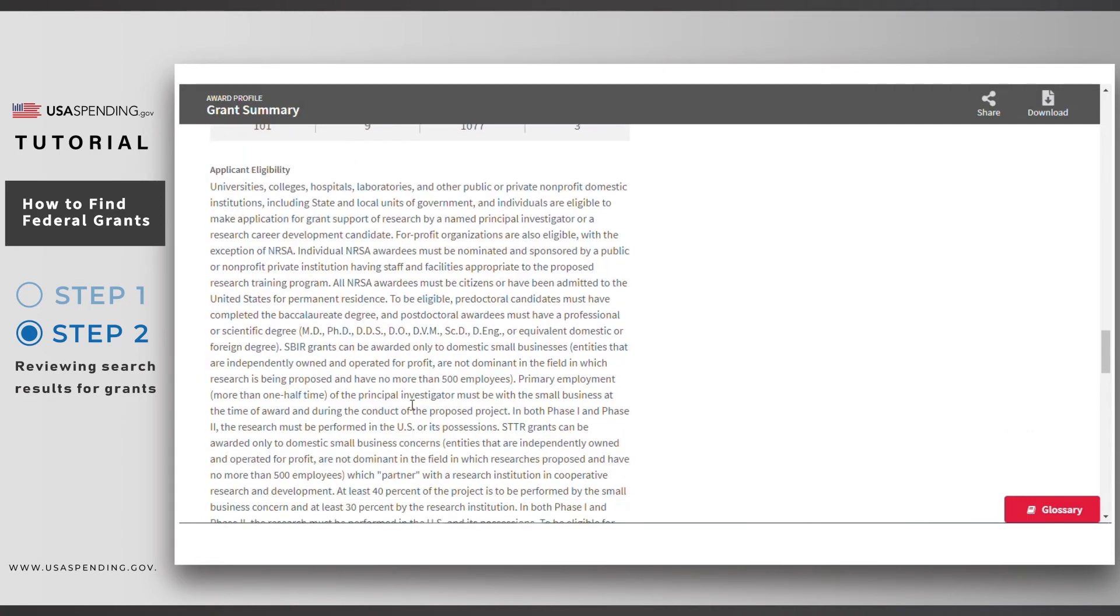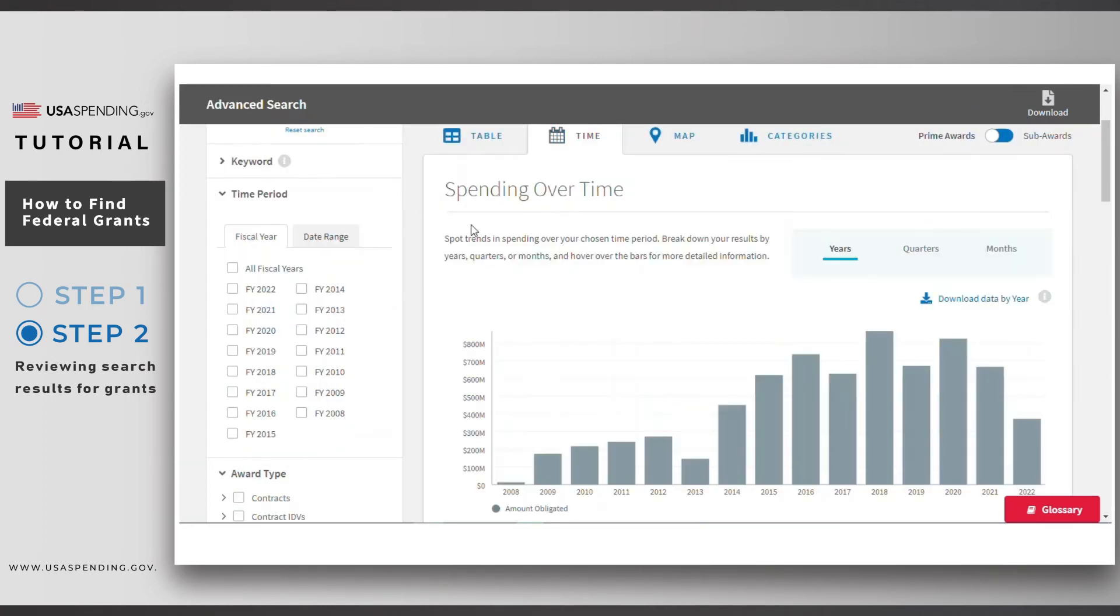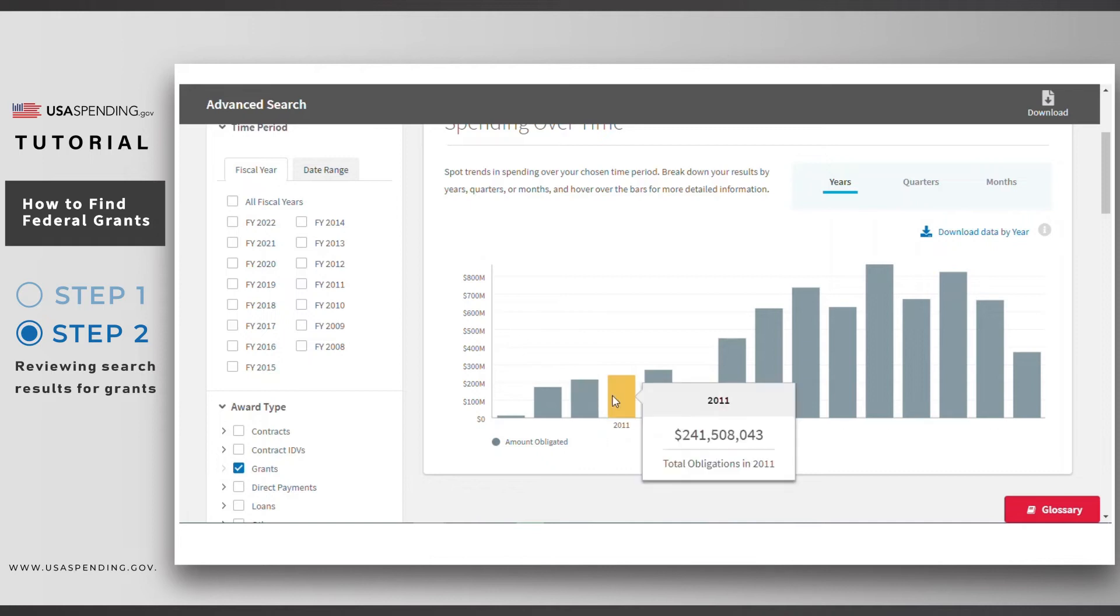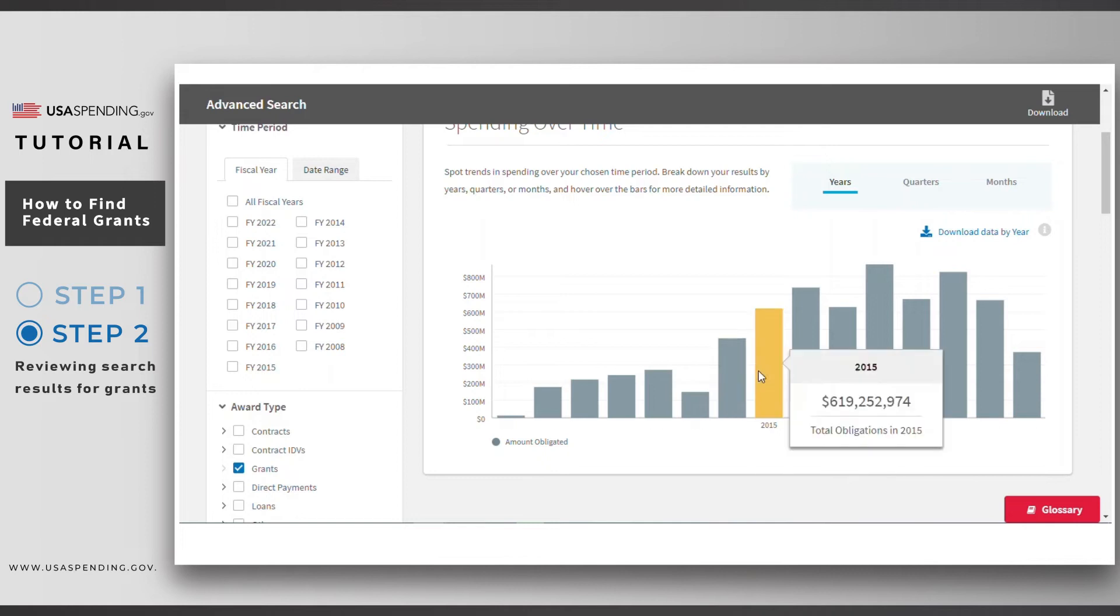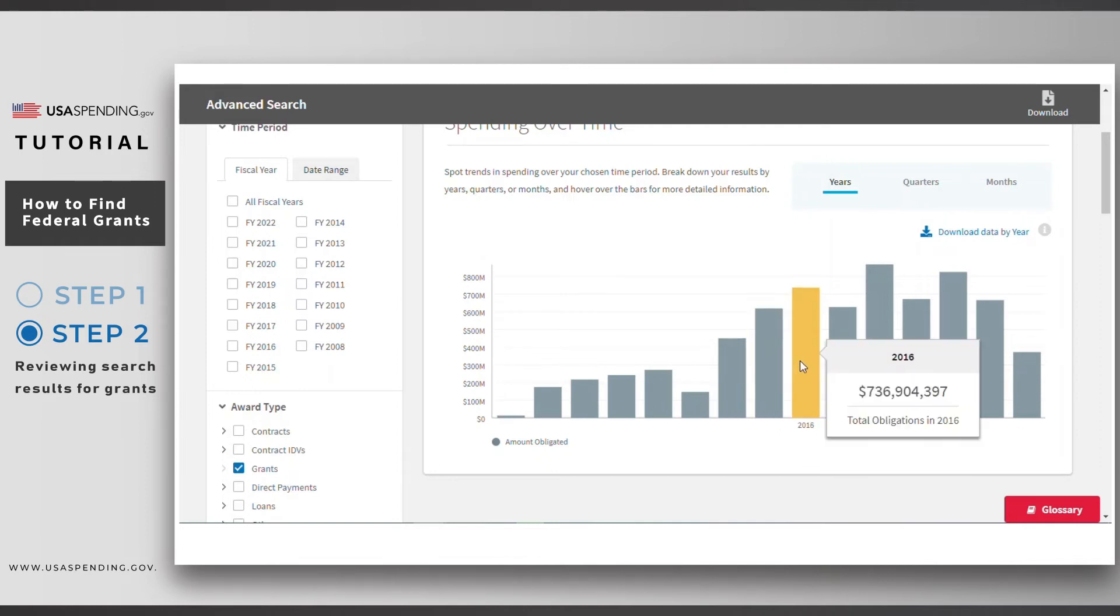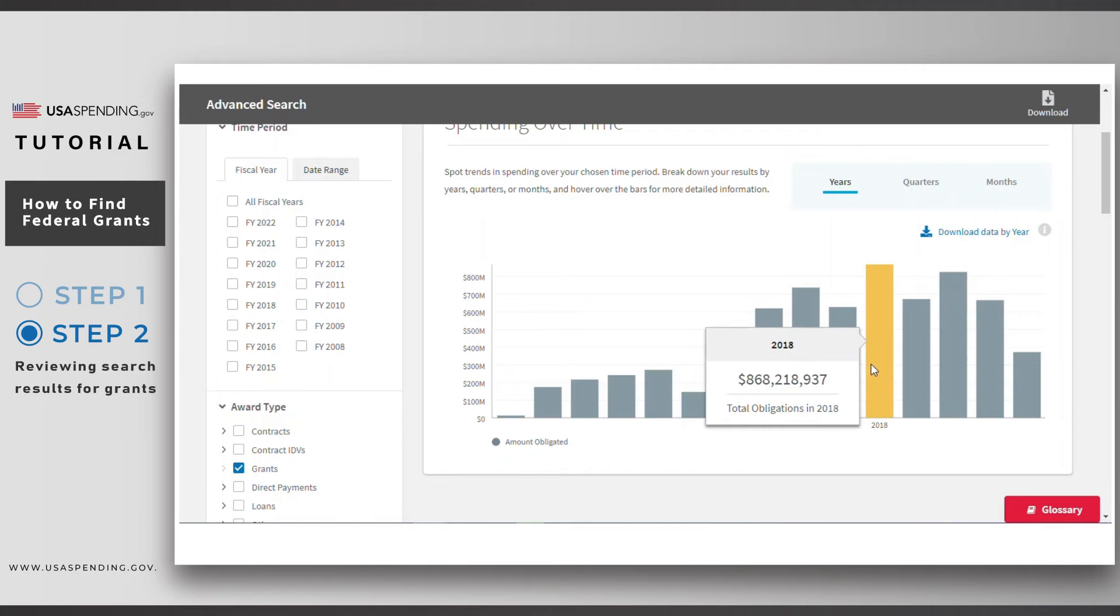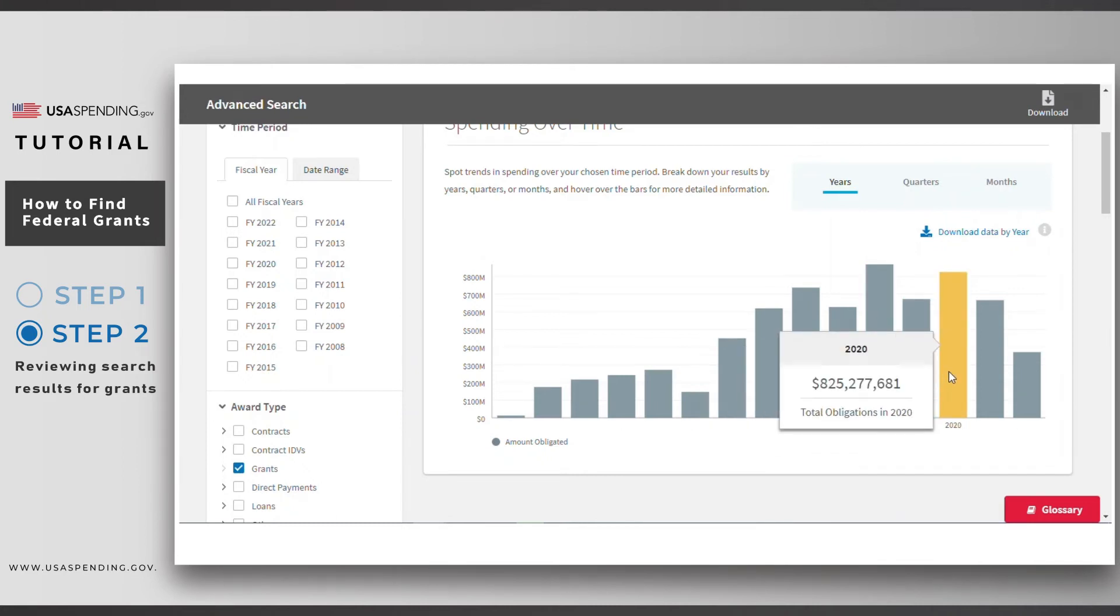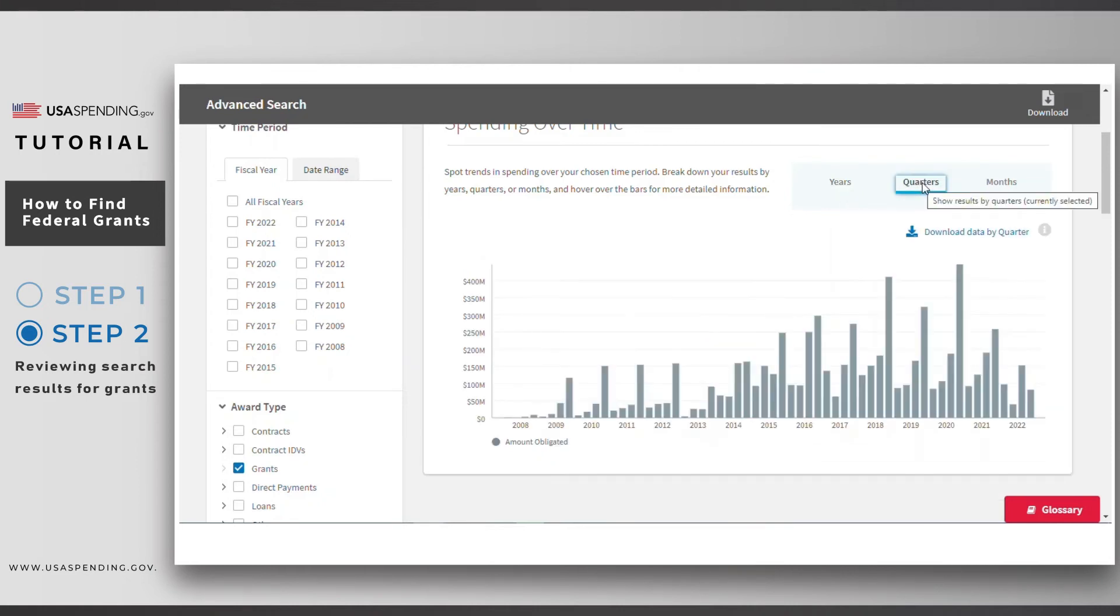Returning to advanced search. In the time tab, you'll see how much has been spent on grants over time for non-profits working in North Carolina. The data here and in all the subsequent tabs are limited by any time filter selection you made and refer to dates when an obligation was made for those grants, also known as action dates. You can toggle by year, quarter, or month.